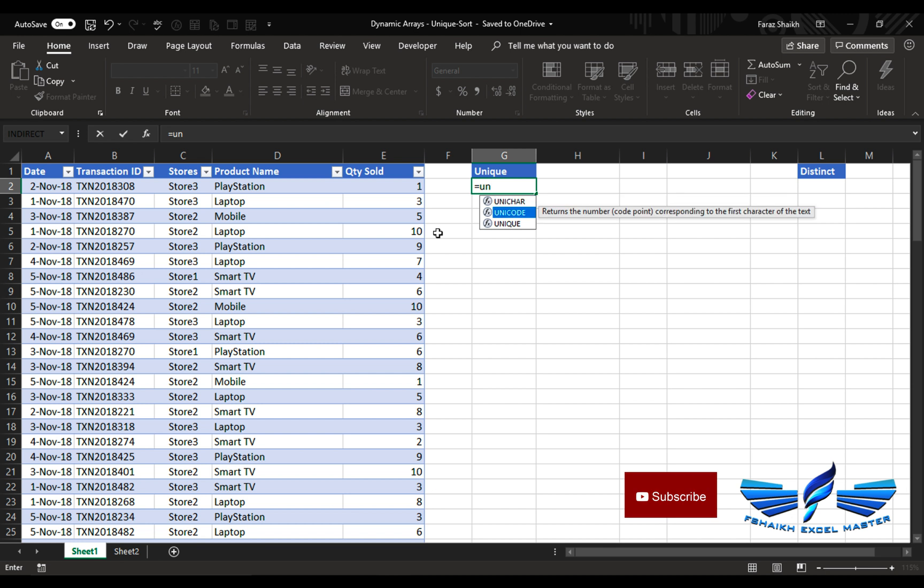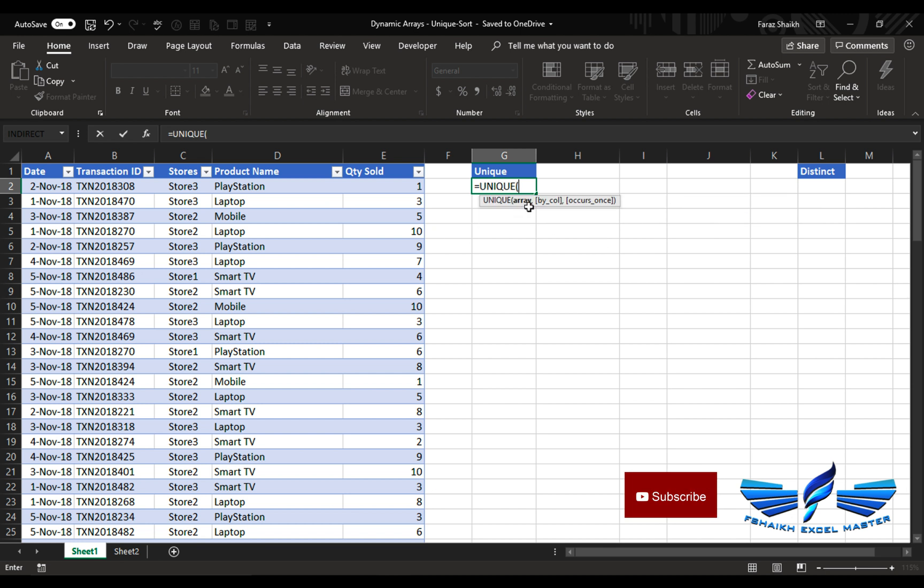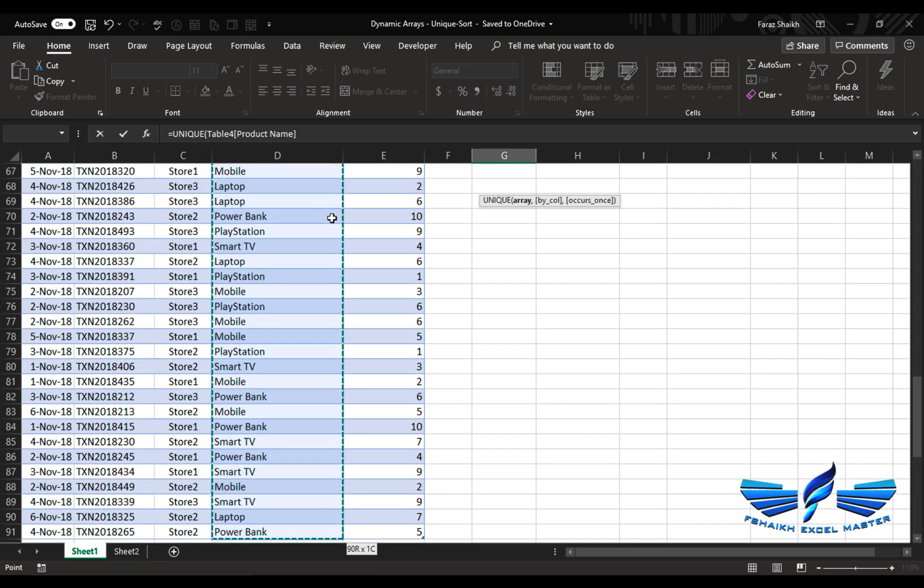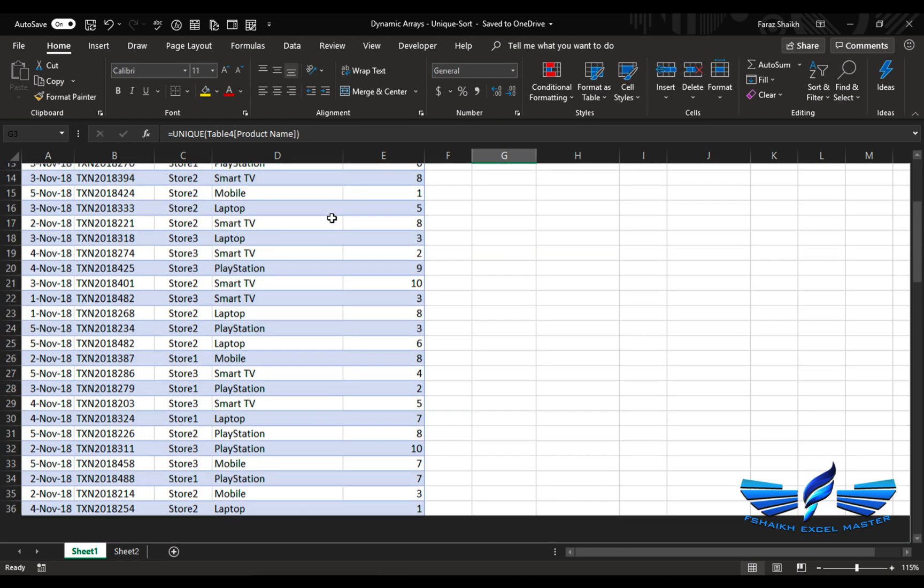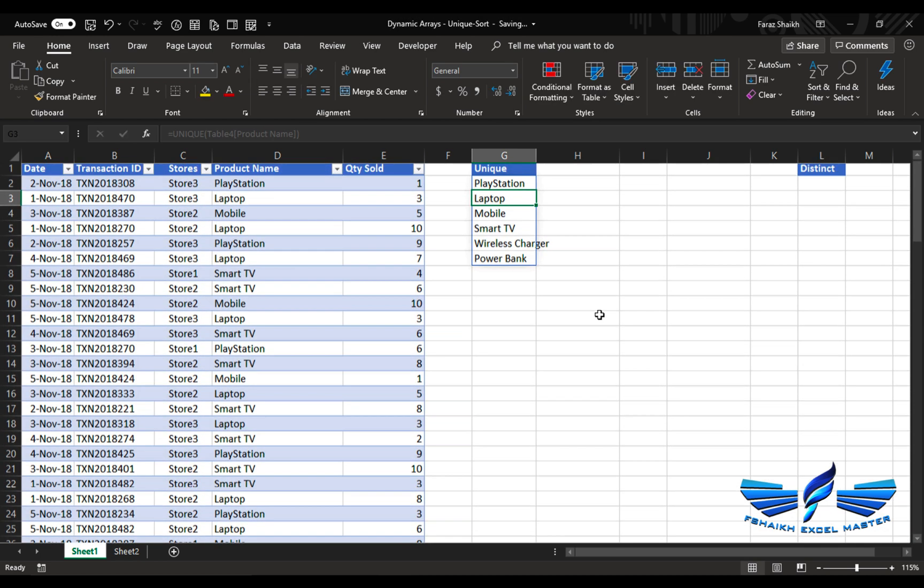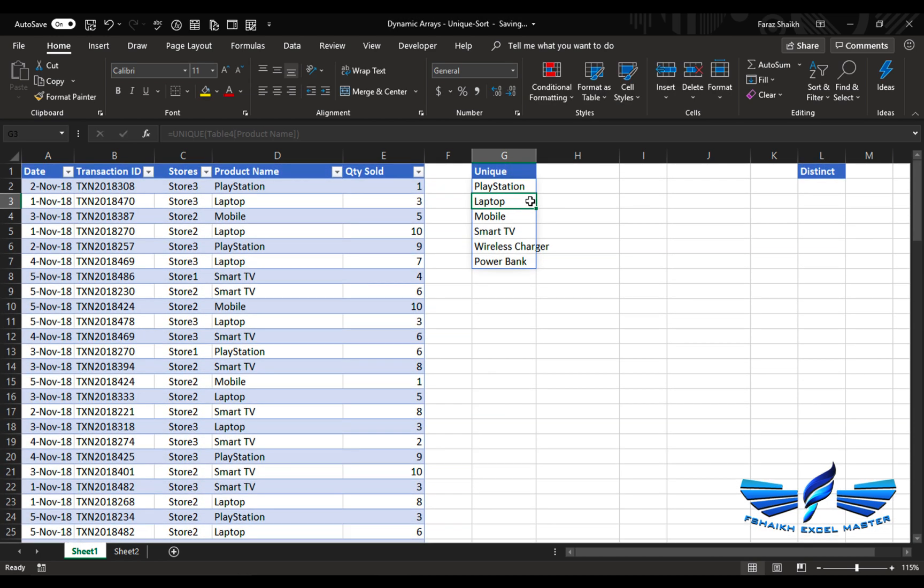So we are going to say UNIQUE, pass this array by column and the occurrence. We're simply going to select this column, Ctrl+Shift+Down, Enter. Boom! Now Excel is able to extract those unique values from this column. This is really cool. I've done it within seconds.